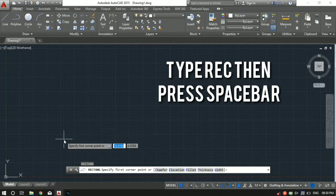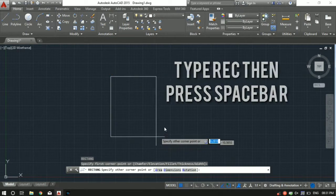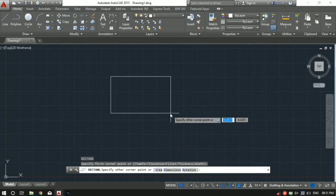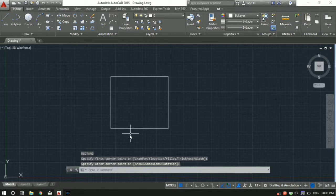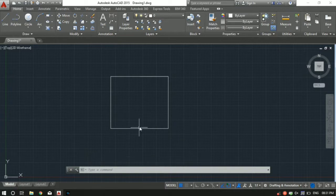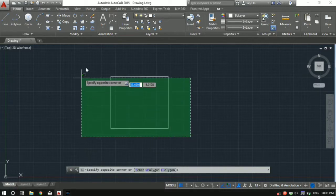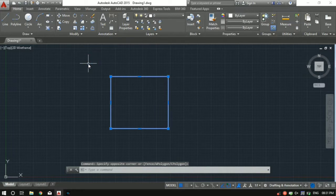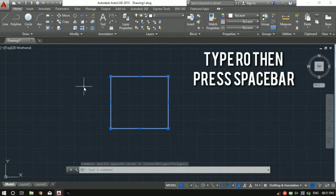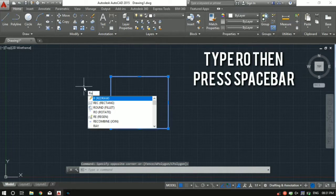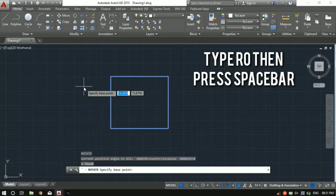The shortcut is REC followed by spacebar. Specify first point, you can specify it anywhere. Specify the last point. Let's say you want to rotate this rectangle by 45 degrees with respect to x axis. Just select the rectangle and use the rotate. You can click over here or use the shortcut - RO followed by spacebar.